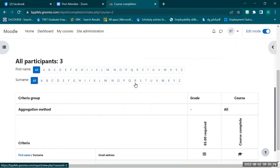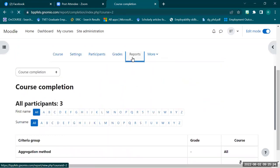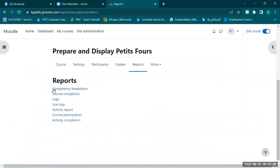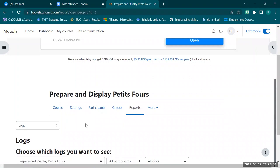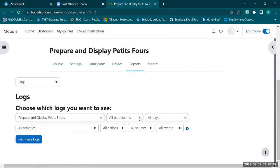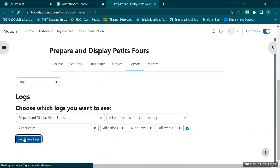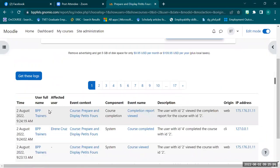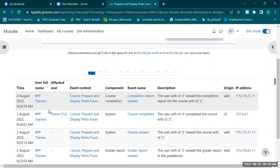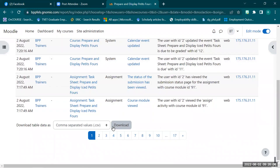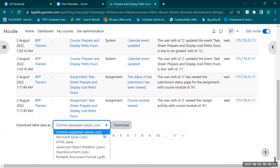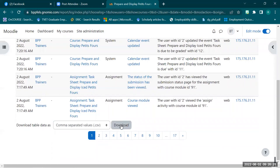The next report is the logs. Log reports show all activities everyone has done within the course. You can filter through a drop-down menu by participant, date, action, and activity, then click 'Get This Log.' Once you click it, all selected activities, dates, and participants will reflect in the interface. If you scroll down further, you'll see an option to download — via CSV or Excel. Just select and click download.